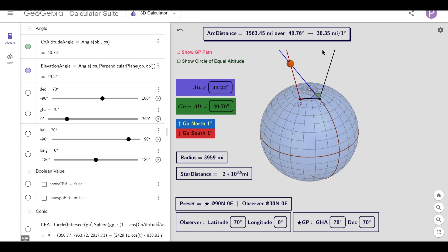So why are we getting 38 miles per degree? Surely this should be 69. So what does 69 miles look like?